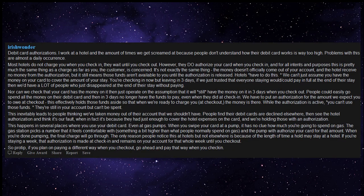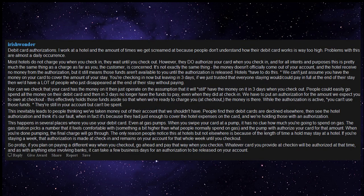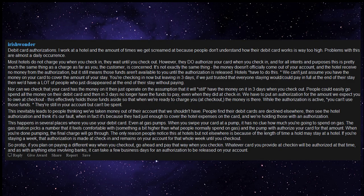So pro tip: if you plan on paying a different way when you check out, go ahead and pay that way when you check in. Whatever card you provide at check-in will be authorized at that time, and as with anything else involving banks, it can take a few business days for an authorization to be released on your account.